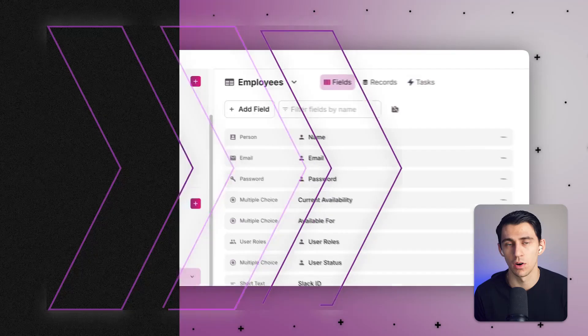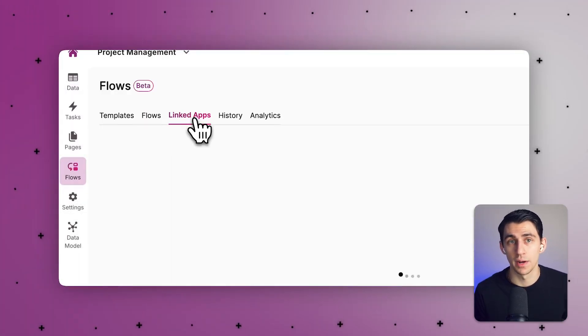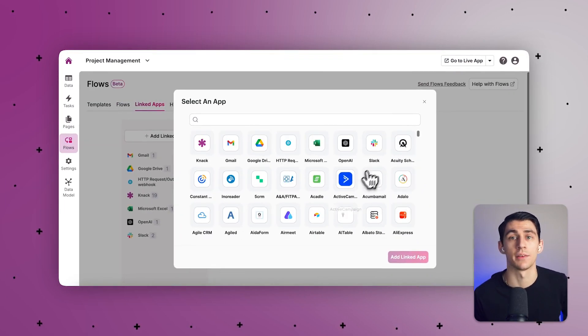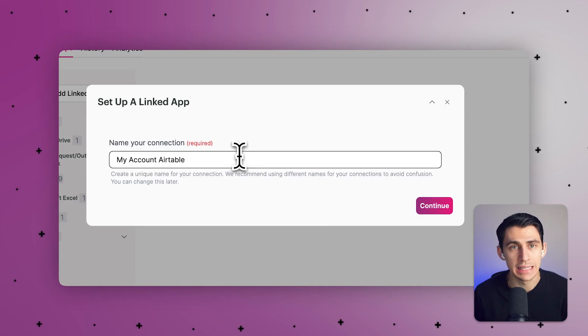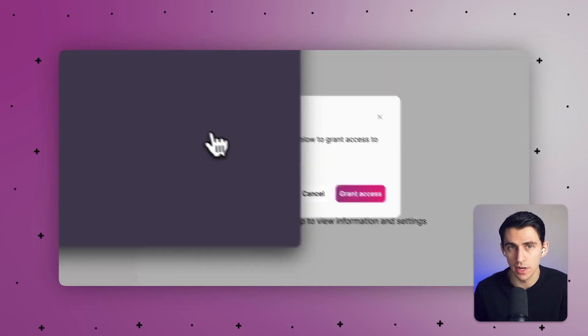Powerful API and built-in integrations are also a huge part of Knack. Knack provides robust ways to connect with other business tools and custom applications using Knack Flows. In contrast, Airtable only offers a handful of native integrations that are pretty limited if you need heavy-duty customization.